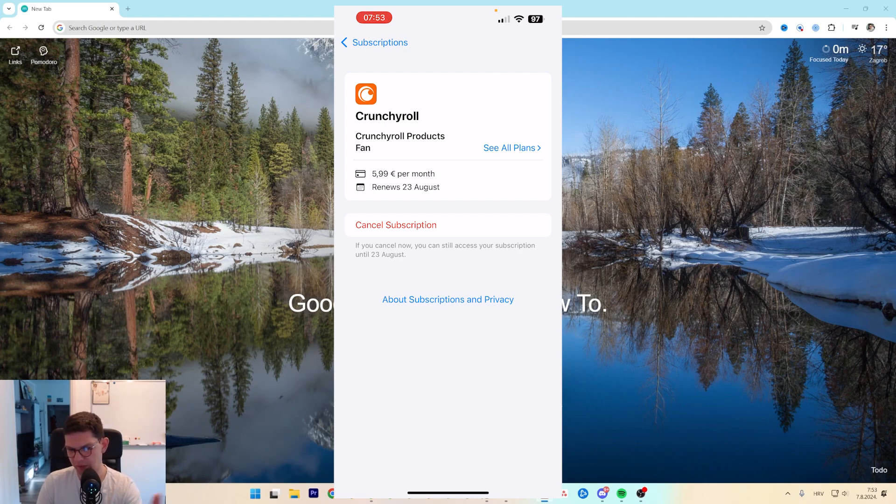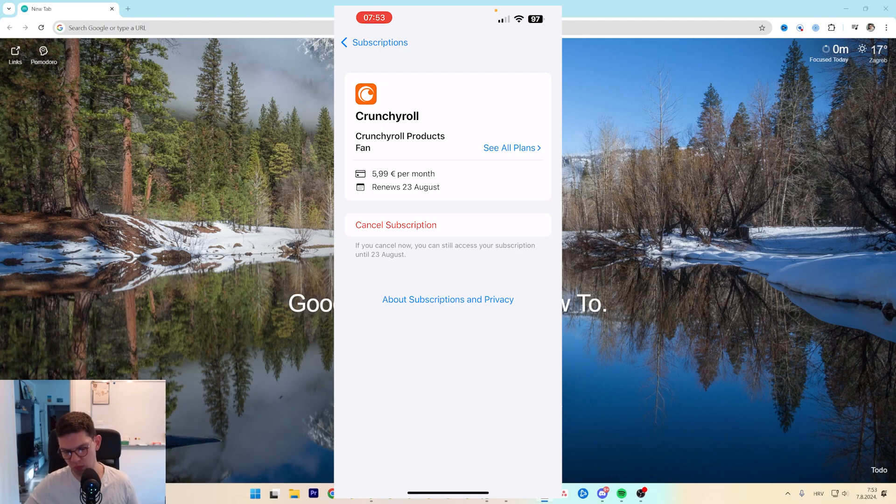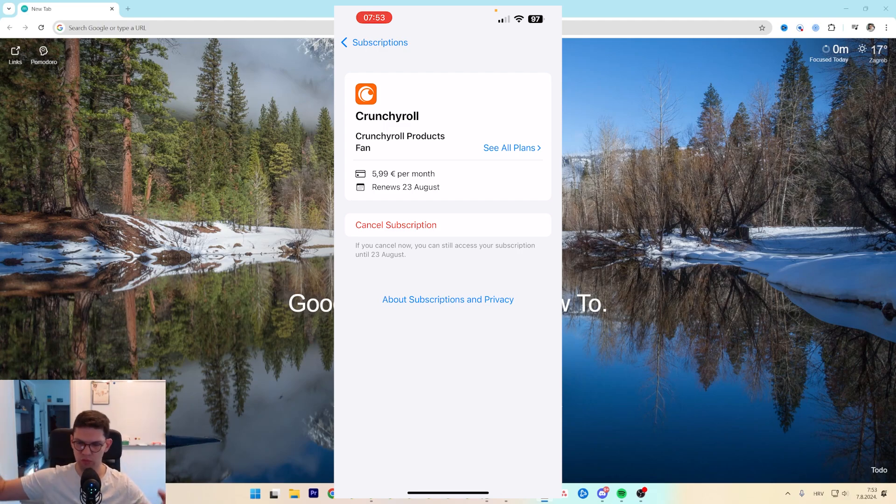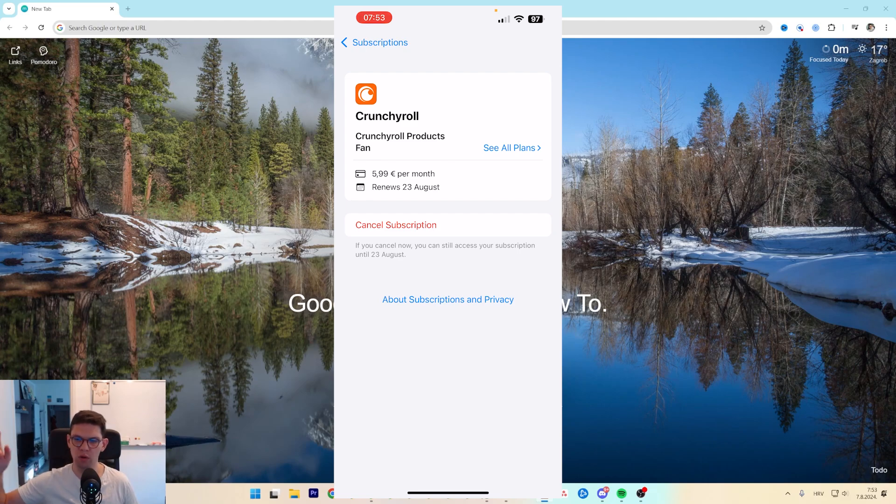And then it will be canceled and depending on when you bought it you will most likely have that time. So if you bought today and you cancel it tomorrow, you will have 29 more days.